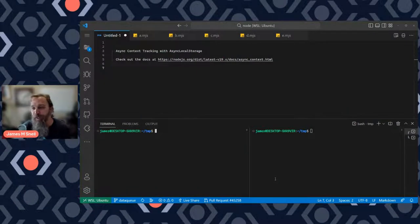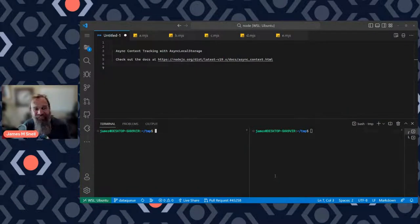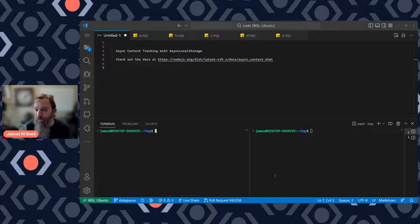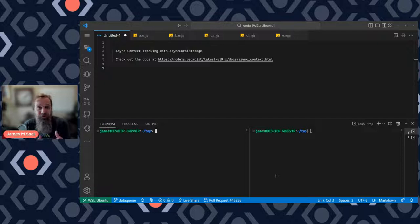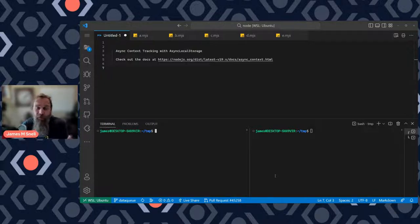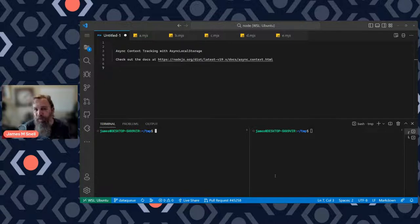Hello, I'm James. I'm here to talk to you about async context tracking with the AsyncLocalStorage API. It's an API that's been in Node for a couple of years now, but it's not one that a lot of people are familiar with. I wanted to give you a quick demonstration and walkthrough of how it works and why we use it.